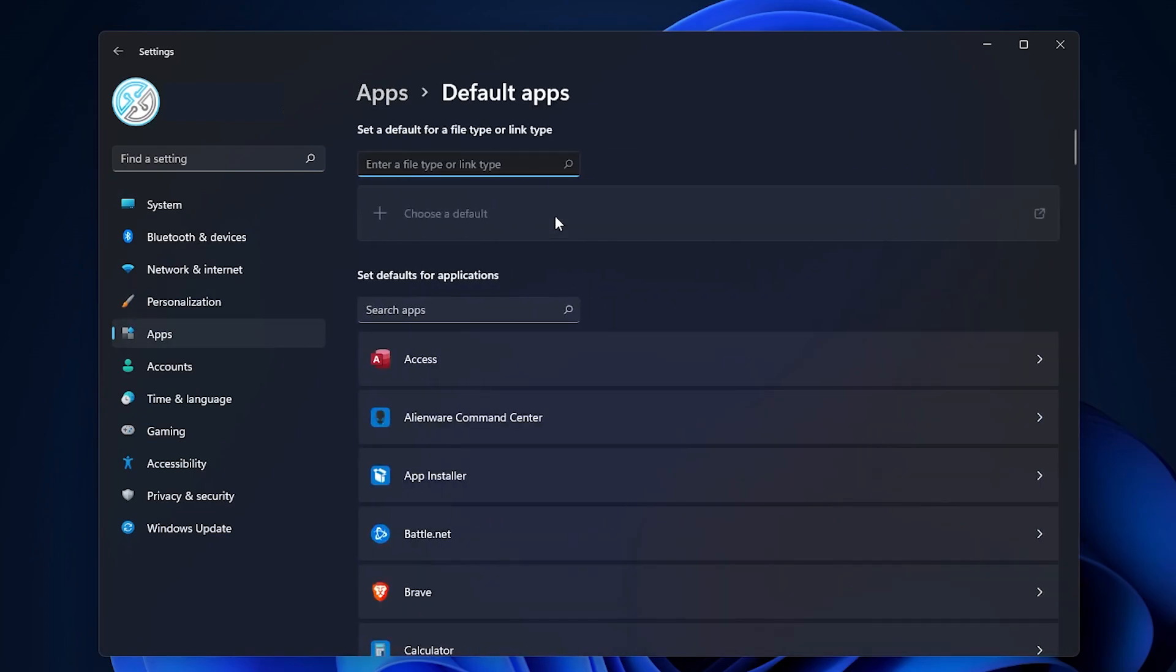Now this is where things change. Before you'd be able just to go into a browser section and select whatever browser you want as default, but it's not the case anymore. Windows 11 is a little bit more complex.